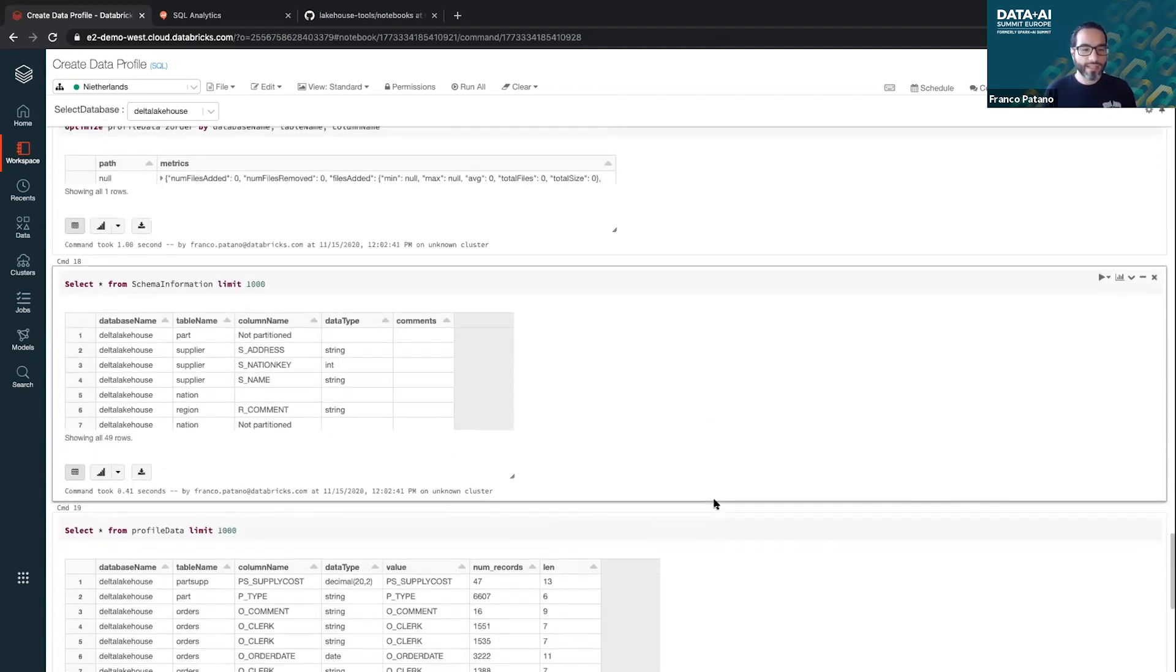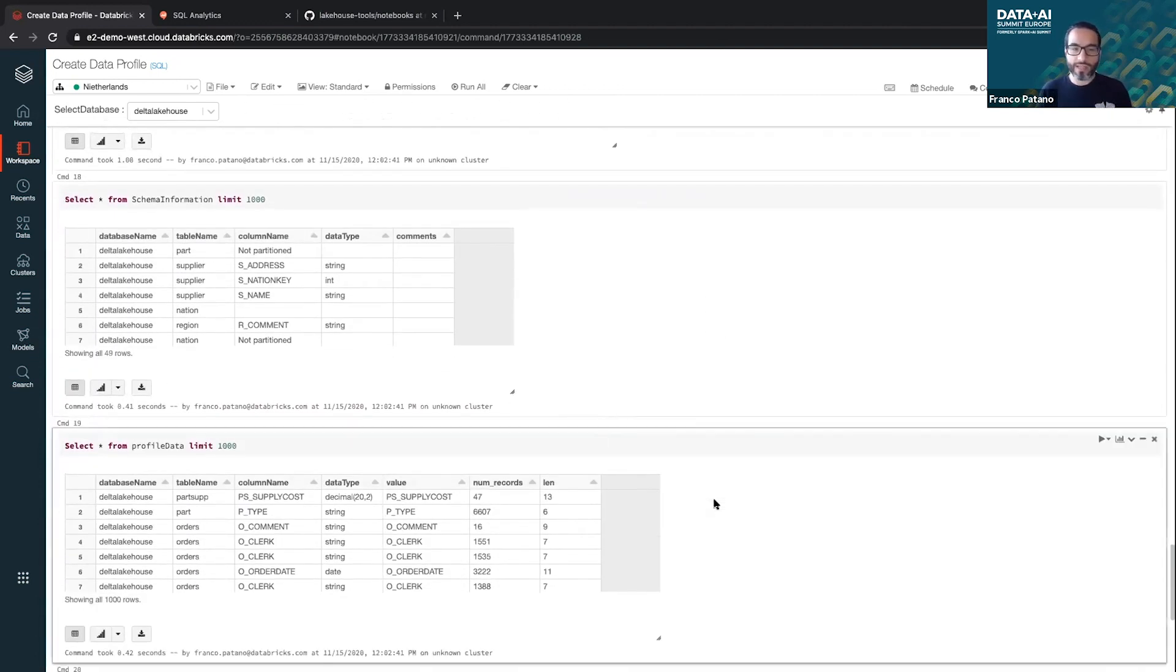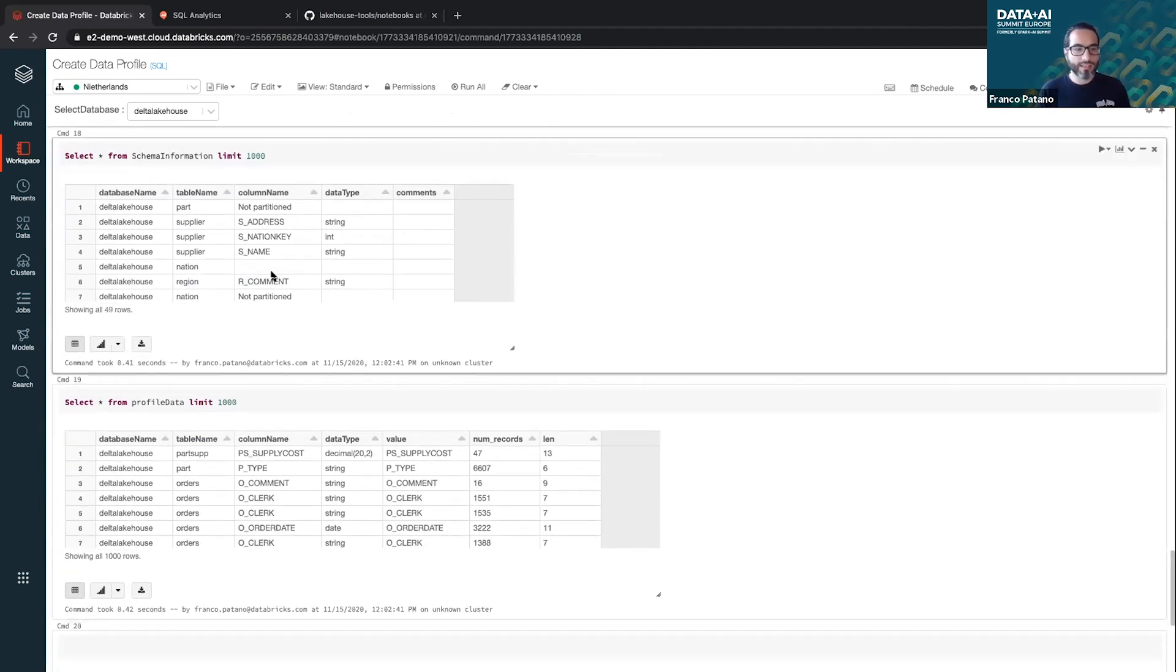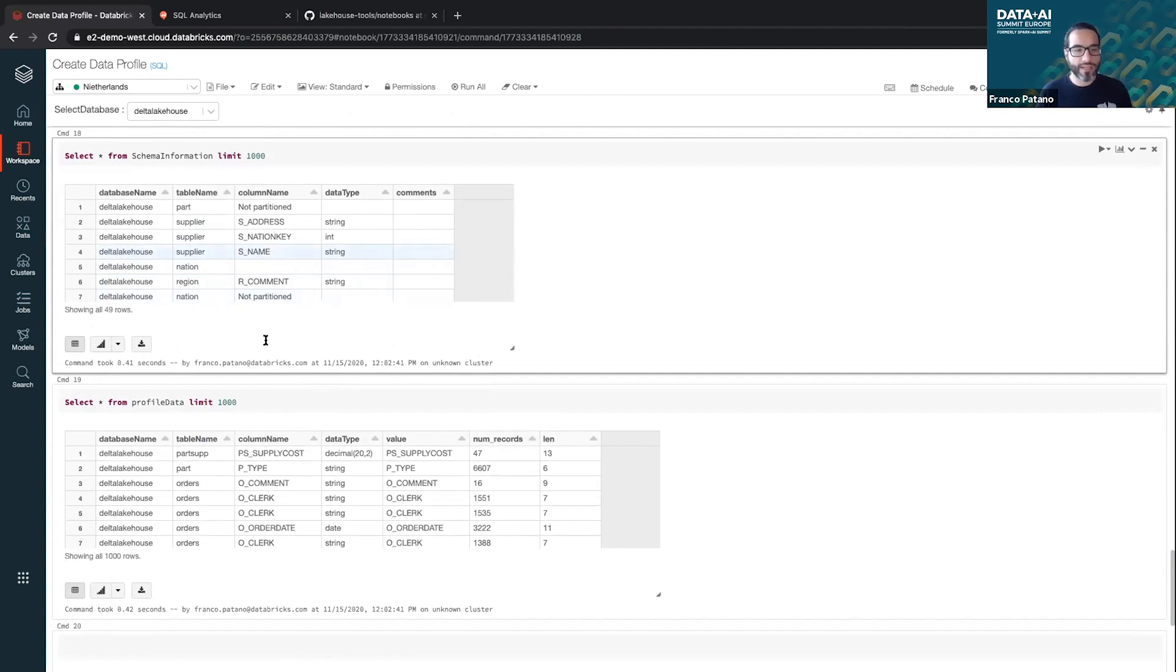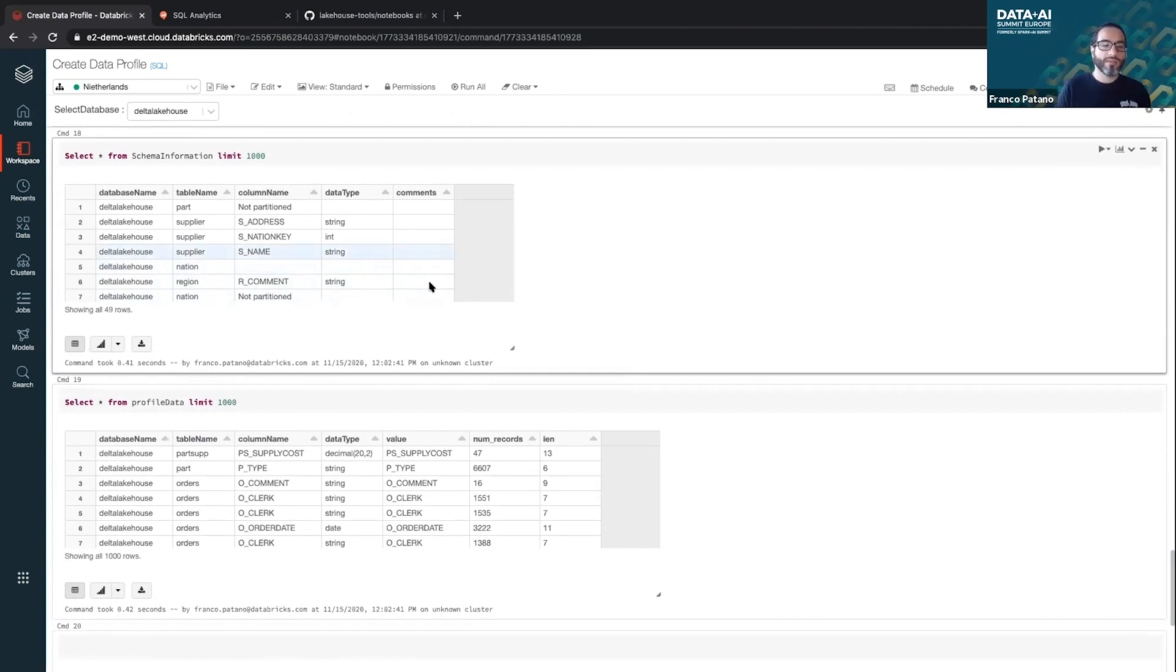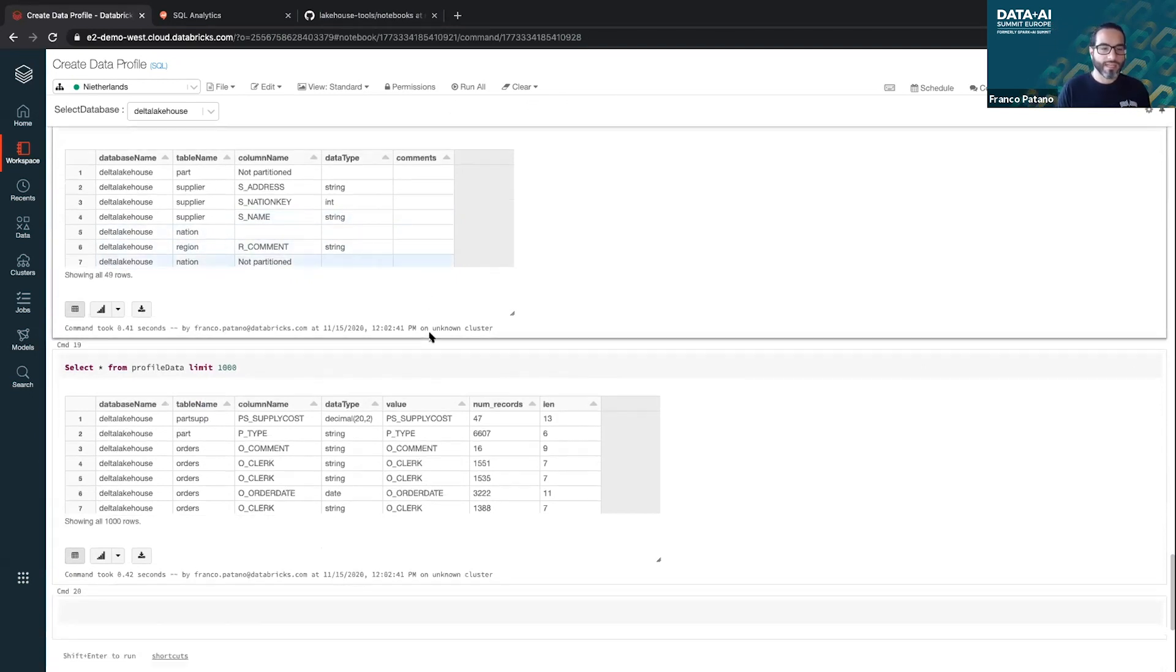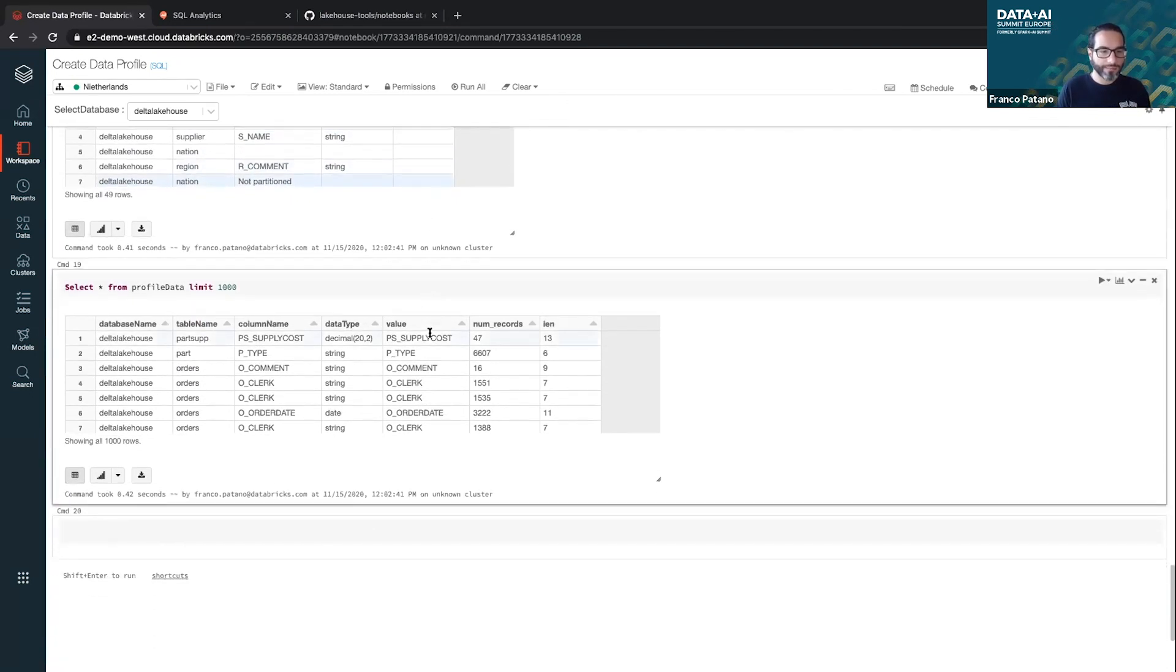So I have these tables now in my Delta Lake, and this is what they look like if you just select them inside the notebook. Here I have my schema information, which has the database name, table name, column name, and data type, and then we can add any metadata in if we'd like.